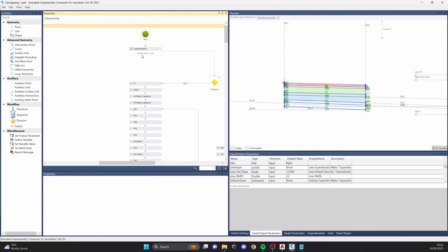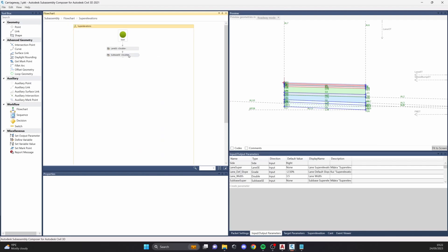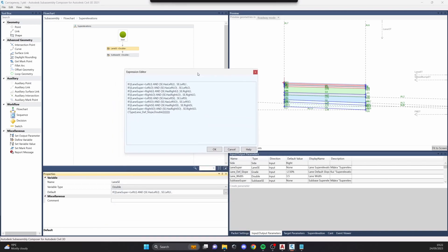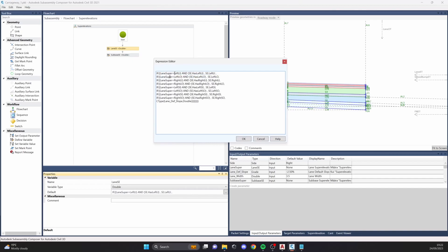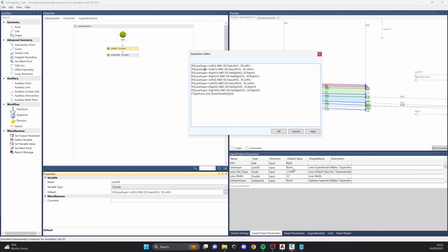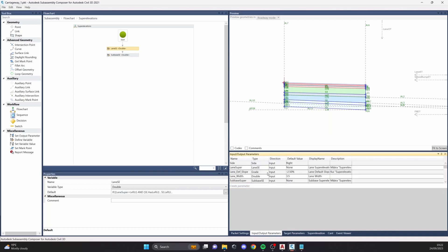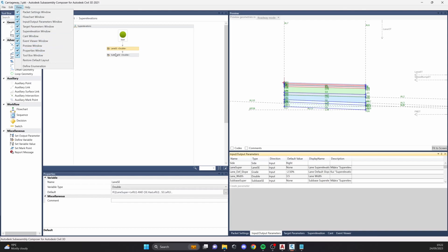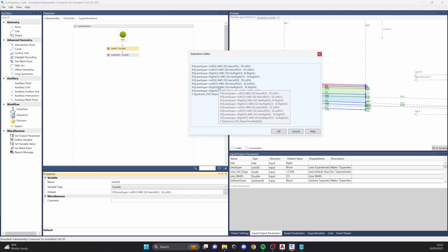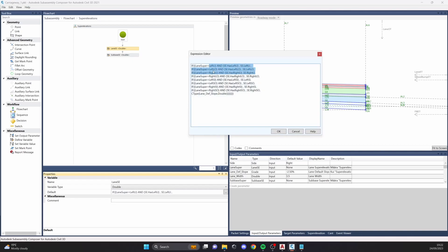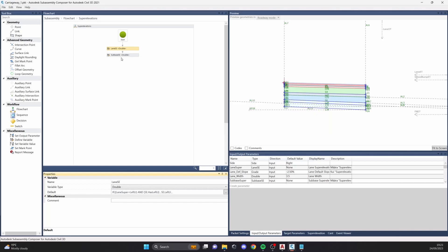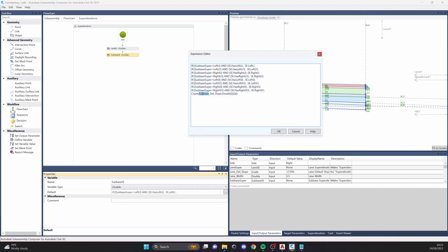I start my sub-assembly with the super elevation expression. Basically, if I don't choose a table editor column, it's going to use the default slope value that I can define in the input/output parameters as 'Lane Default Slope.' If I do choose a column in the editor tab, it gets values from that tab. For the sub-base it's the same logic, plus the border definition is included there as well.